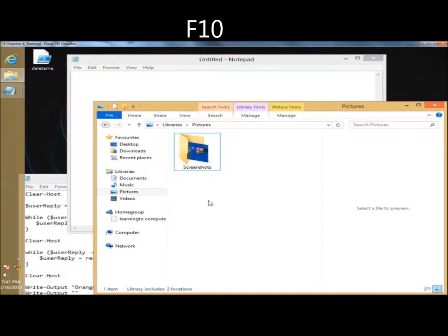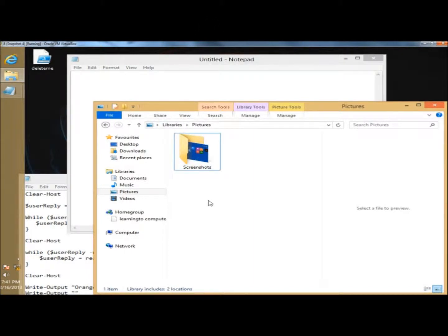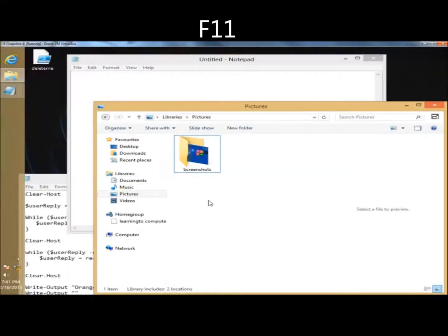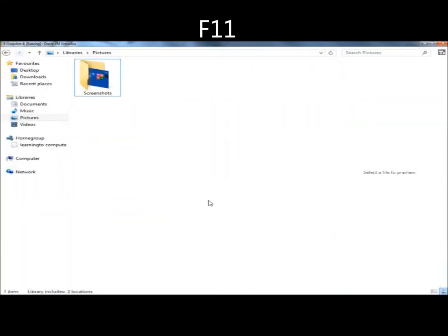F10 will display hidden menu bars, like so. F11 will toggle through full screen display, like so.